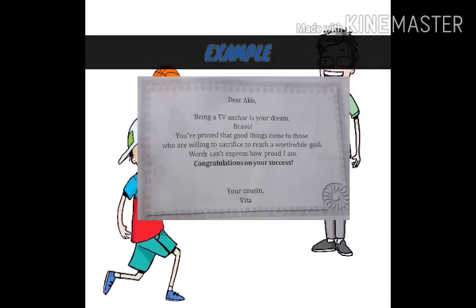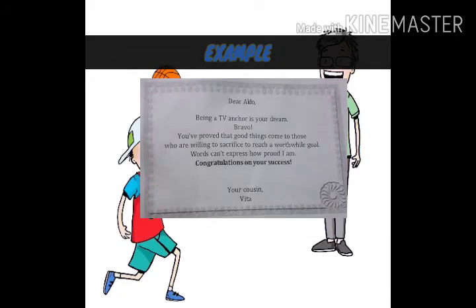Dear Aldo, Being a TV anchor is your dream. Bravo! You've proved that good things come to those who are willing to sacrifice to reach a worthwhile goal. Words can't express how proud I am. Congratulations on your success. Your cousin, Vita.